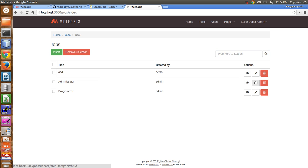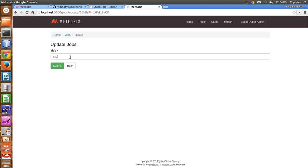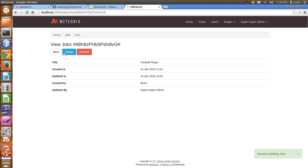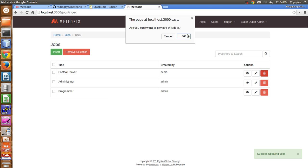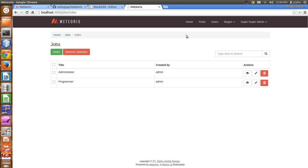You can also update the job — for example, setting the job as Football Player — and you can also remove it.